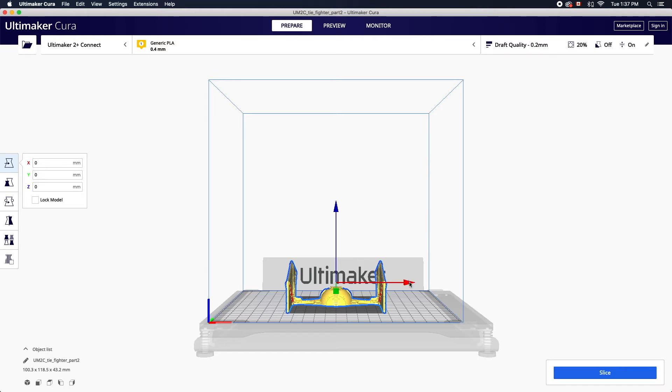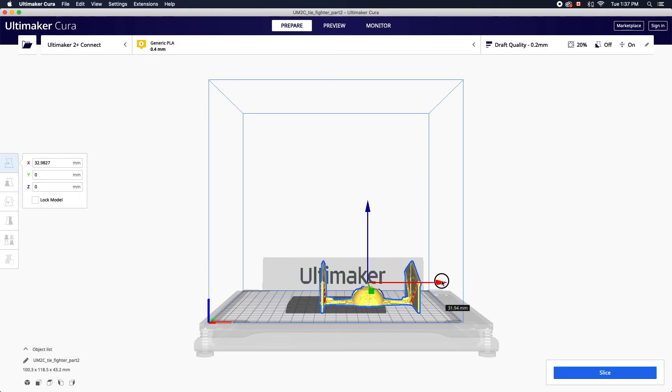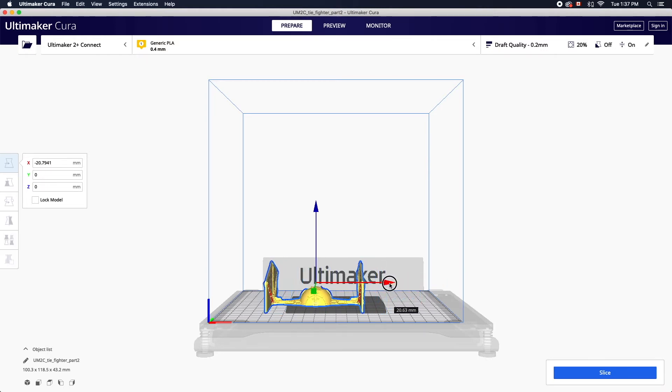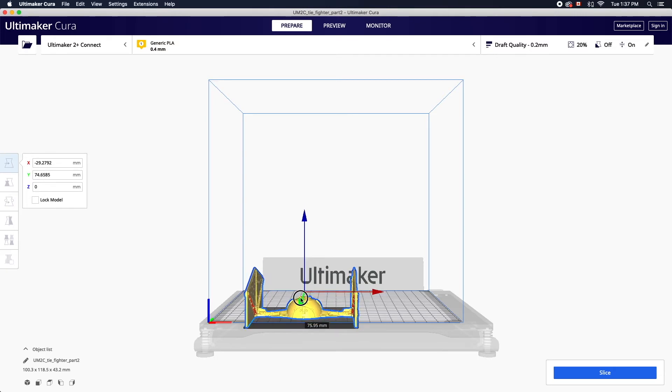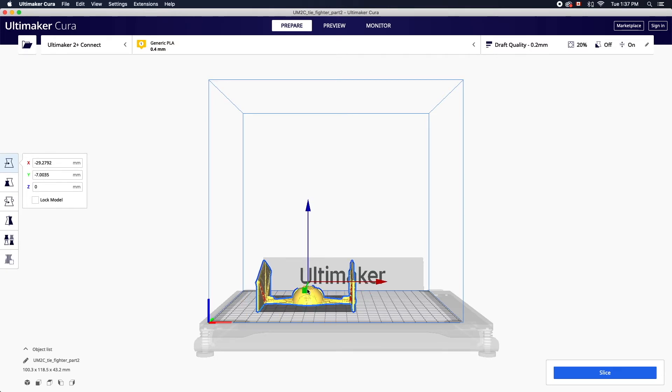Alternatively you can use the colored handles on the models to drag and drop objects along the corresponding axes. Locking your model will secure it in place.